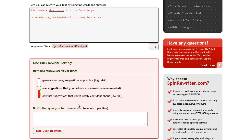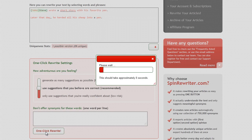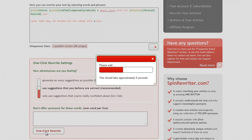Since it's our first time, let's go with the Recommended option. Let's only use the synonyms that SpinRewriter thinks are correct. This will instantly create hundreds of completely unique versions of our short article, and these new articles will be grammatically flawless and perfectly readable.